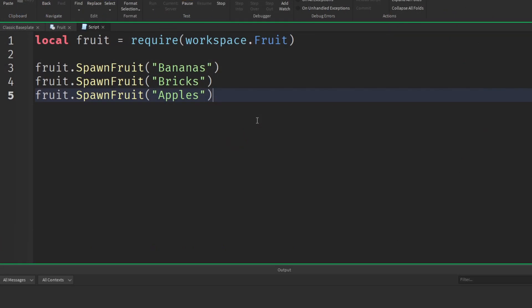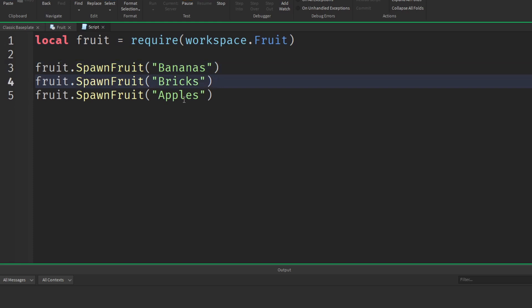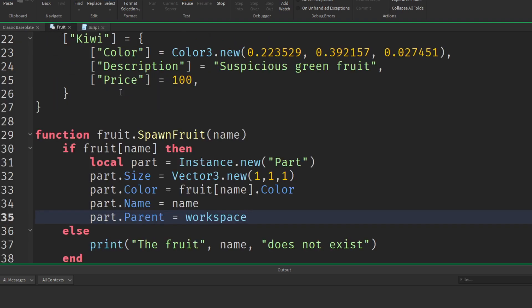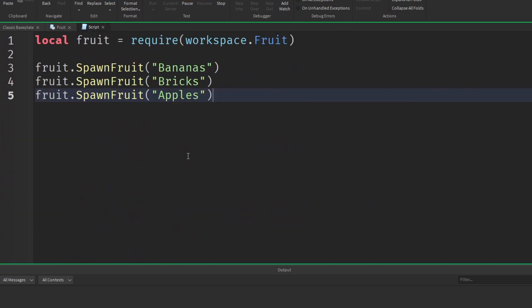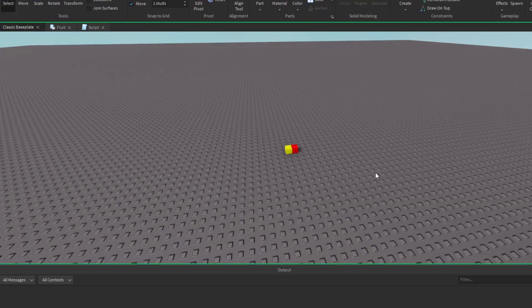Obviously the main benefit of having code tucked away in a module script like this is we can just glance at this main script here and see it's calling the fruit and it's going to spawn in bananas, bricks, and apples. We're not actually too worried about the actual code. This just gives us an overview of what's happening. And then if you want to see the actual functions involved, you can go into your module script and have a look. This helps to keep things a lot more organized and it's definitely a good thing that you want to be doing as you develop larger and larger projects.